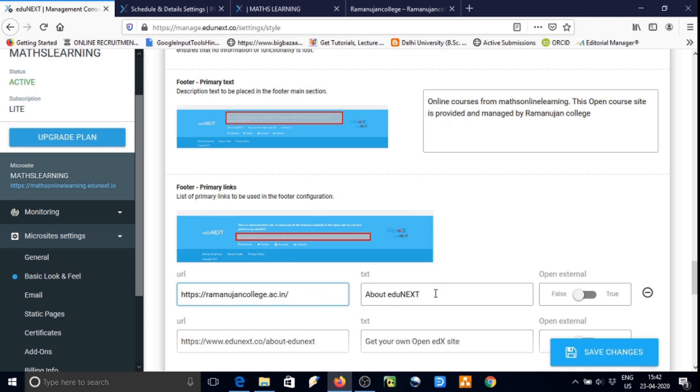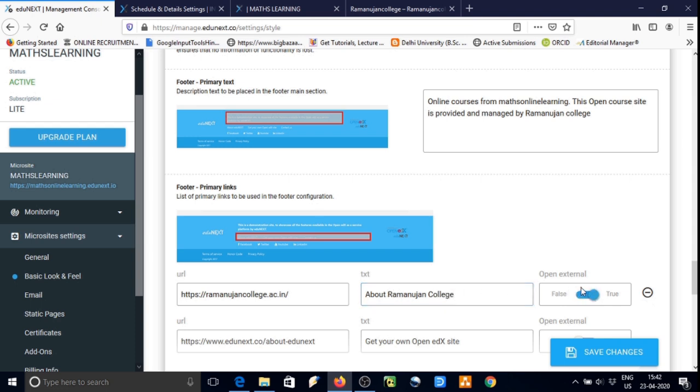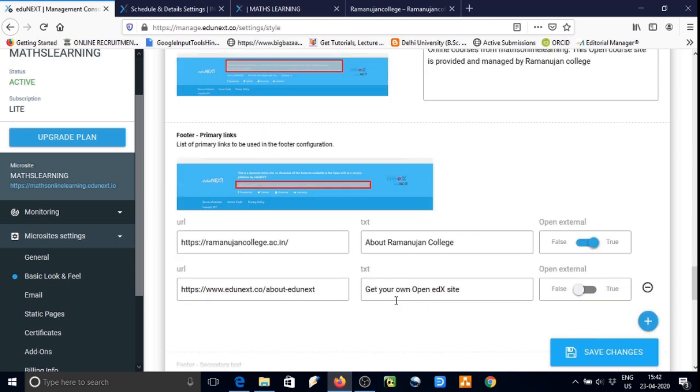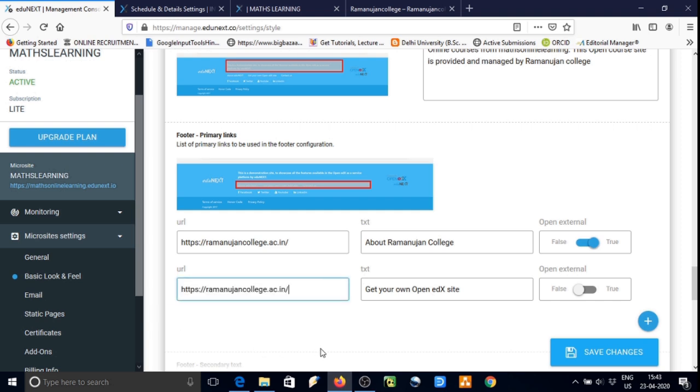About Edunext and all we can change from there. I'm just copying and pasting the Ramanujan College link or about Ramanujan College information. If you want this link to be opened in a new tab, we need to activate this open external to true.